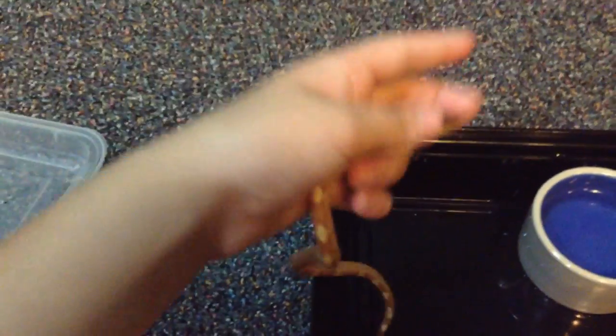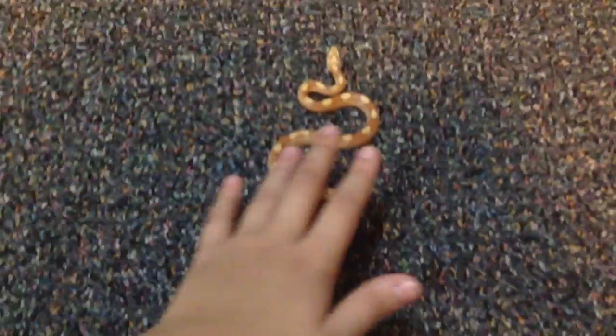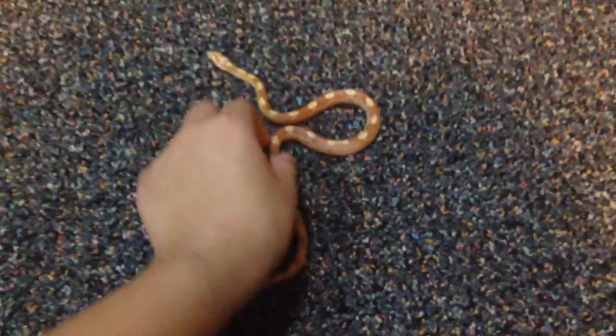She does a nap bite. Okay, I put her, I always put her on the ground sometimes. She doesn't, she slithers around but I always catch her. She doesn't go that far.